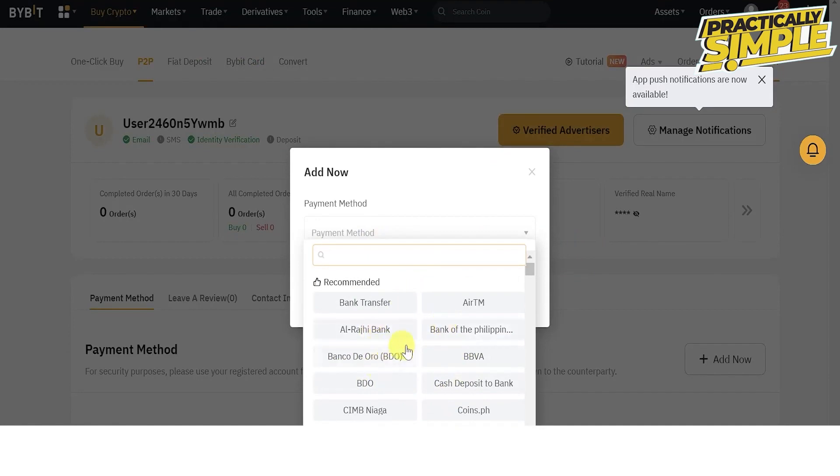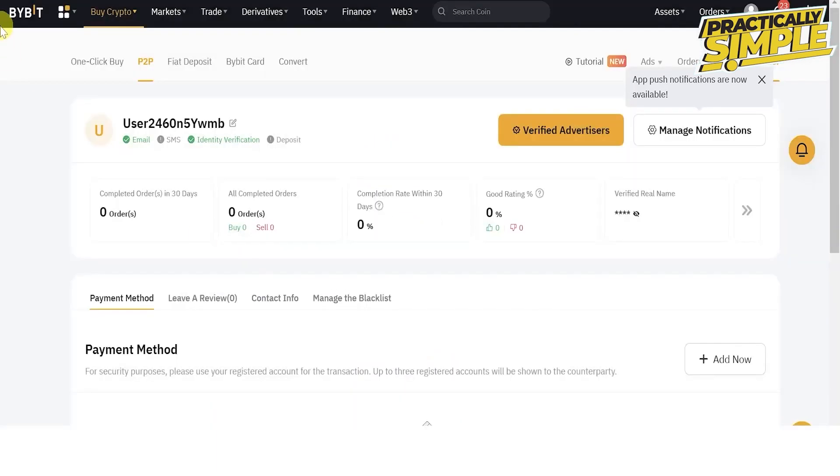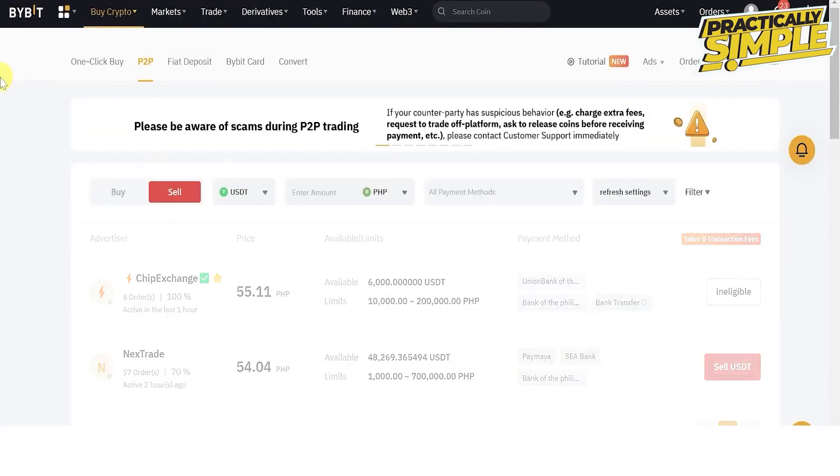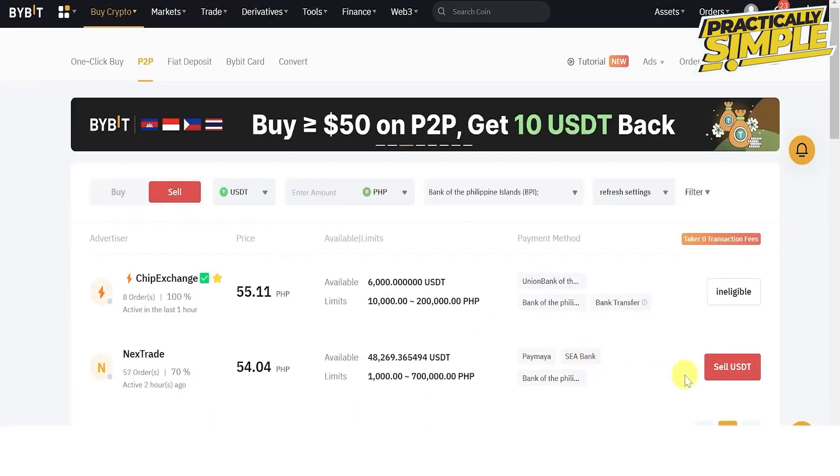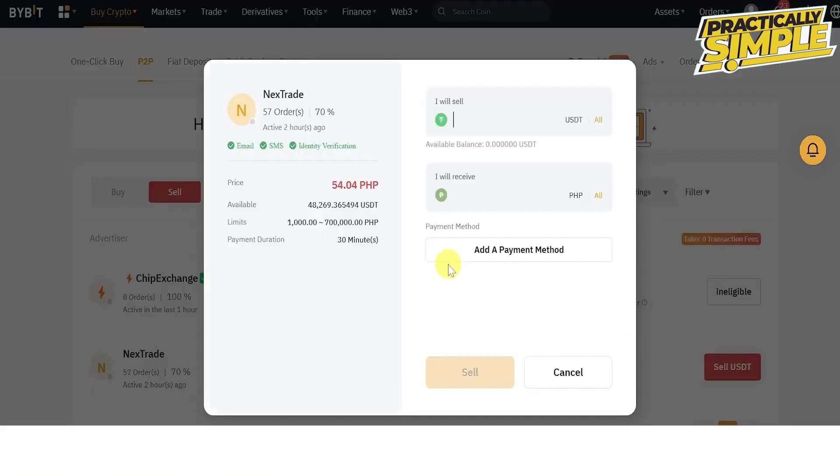Then click confirm. Go to P2P trading again and click sell USDT, then choose your desired payment method.